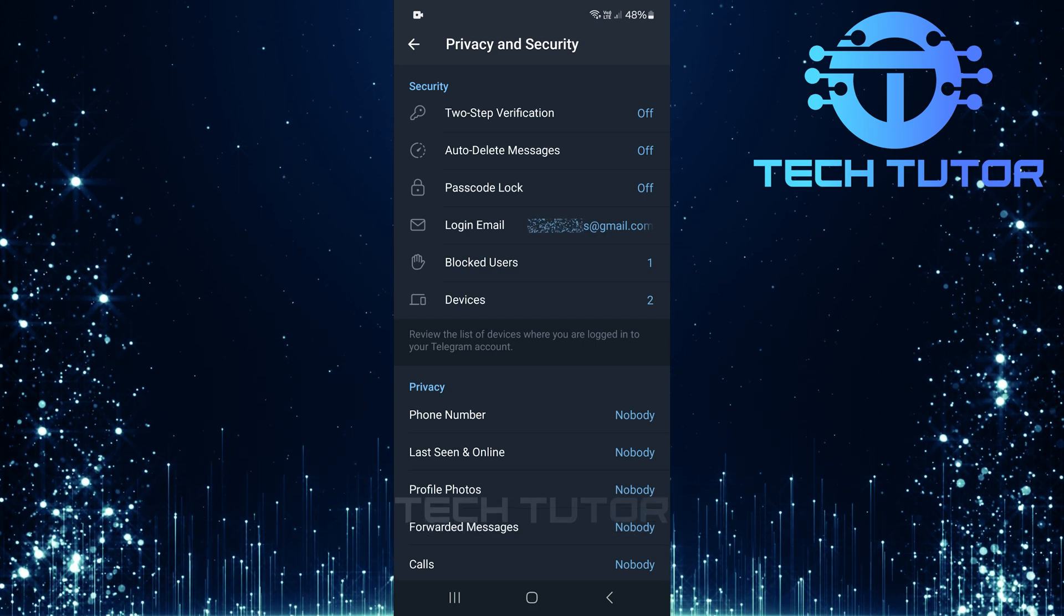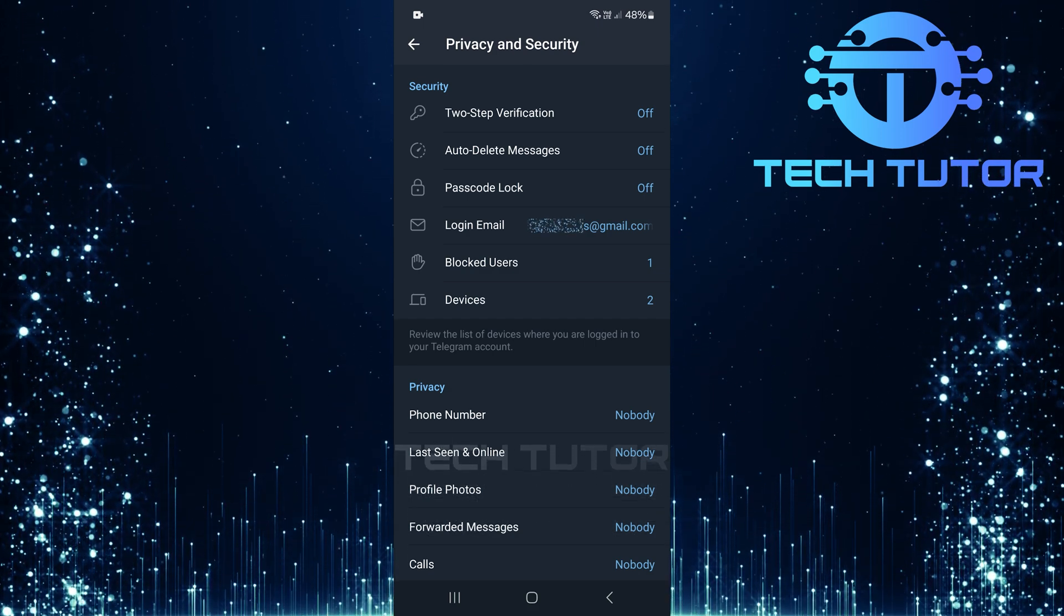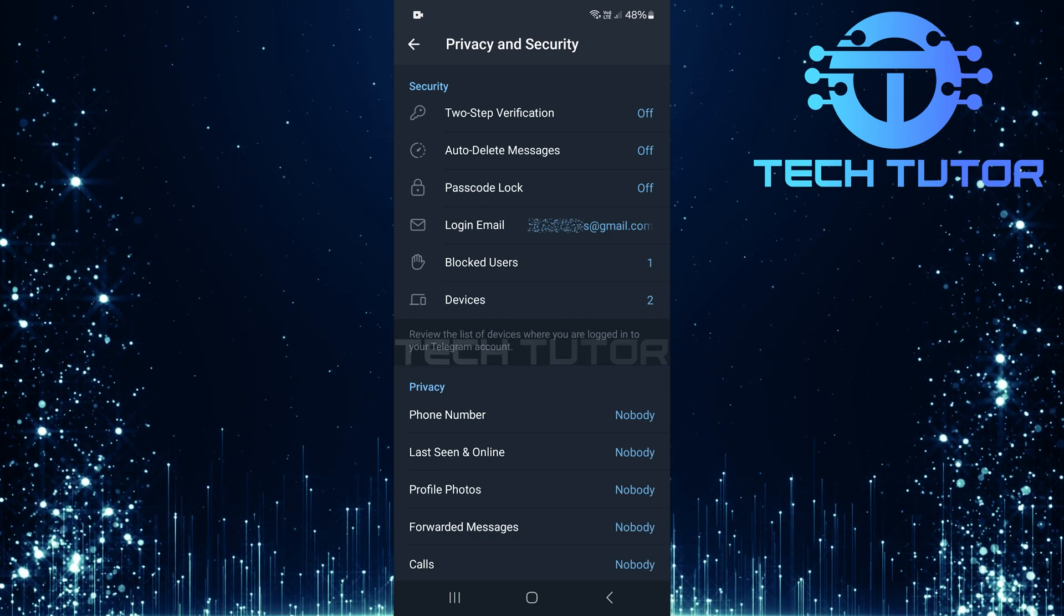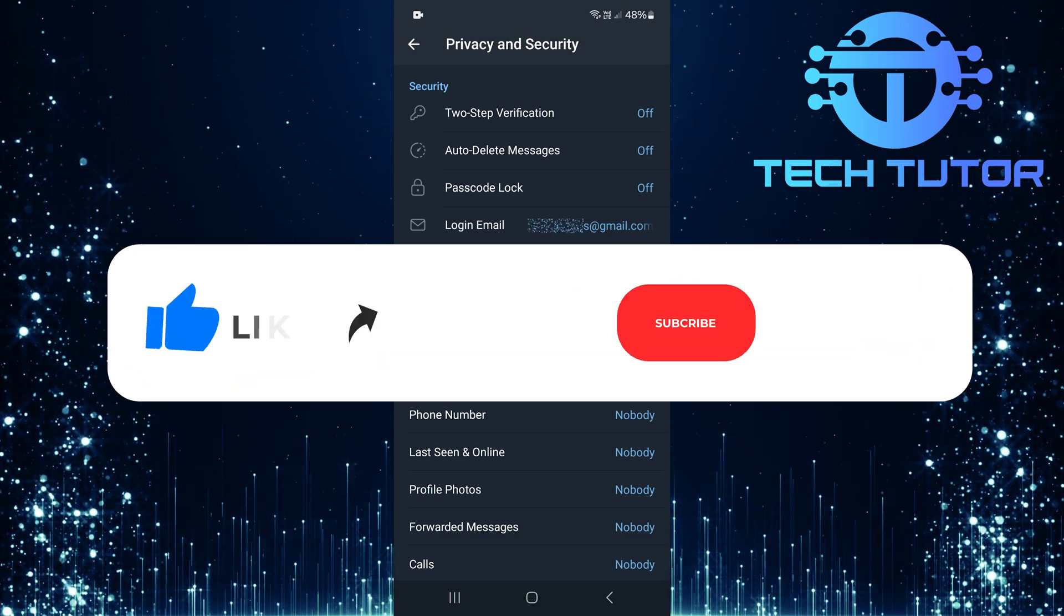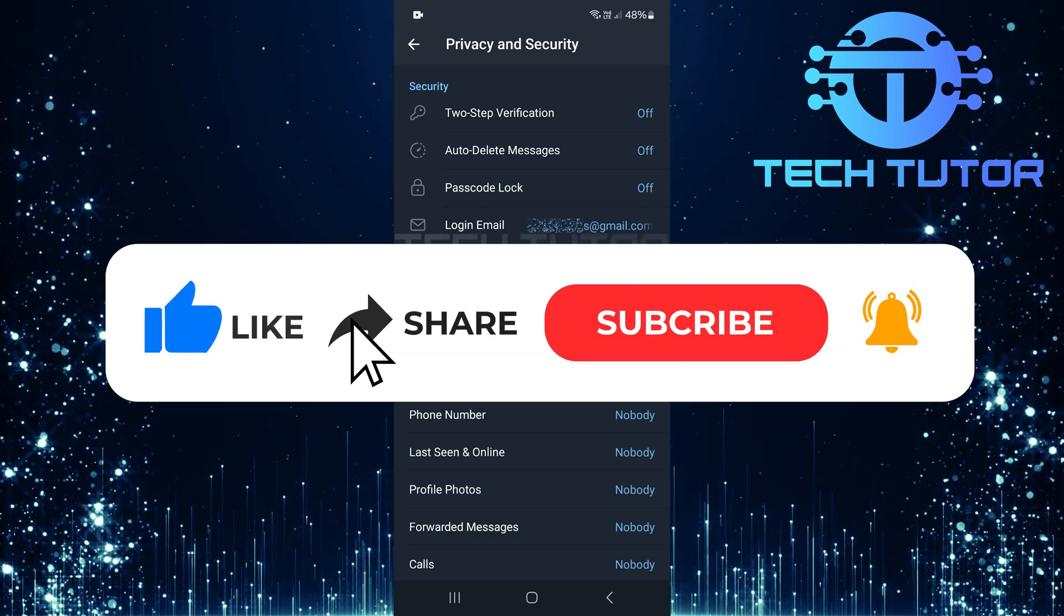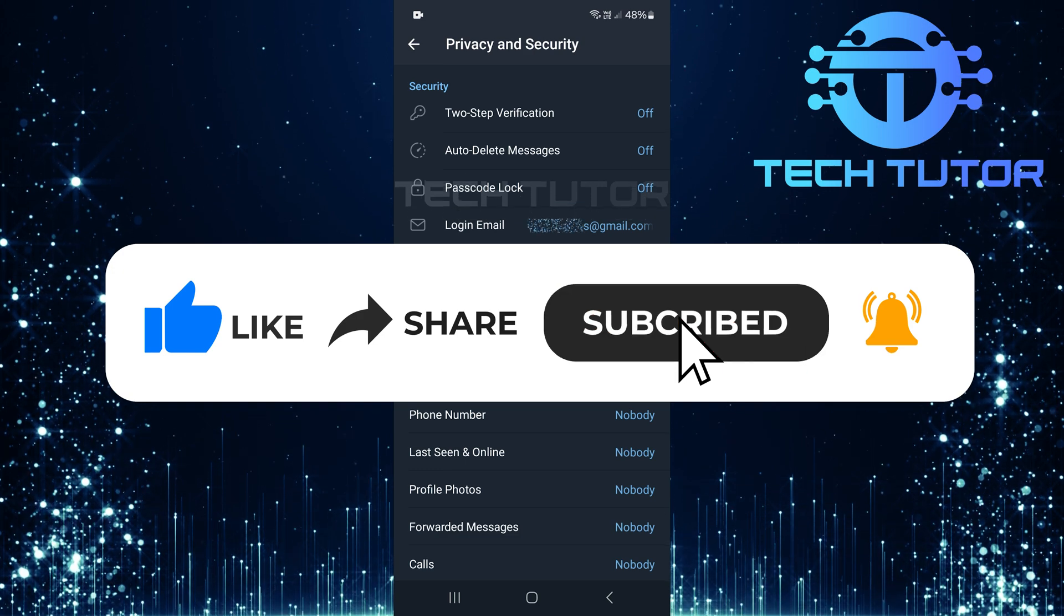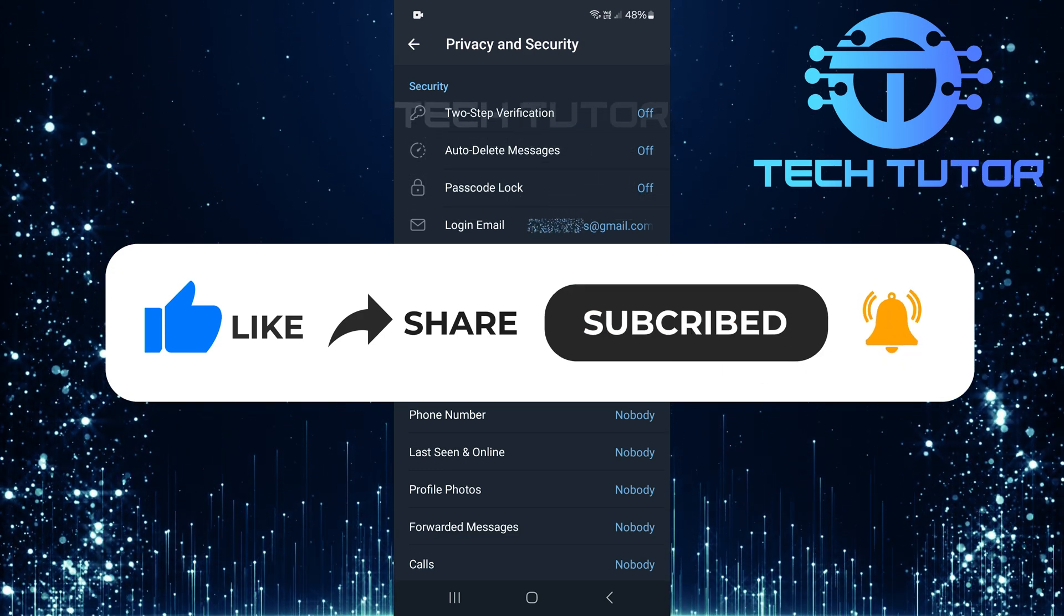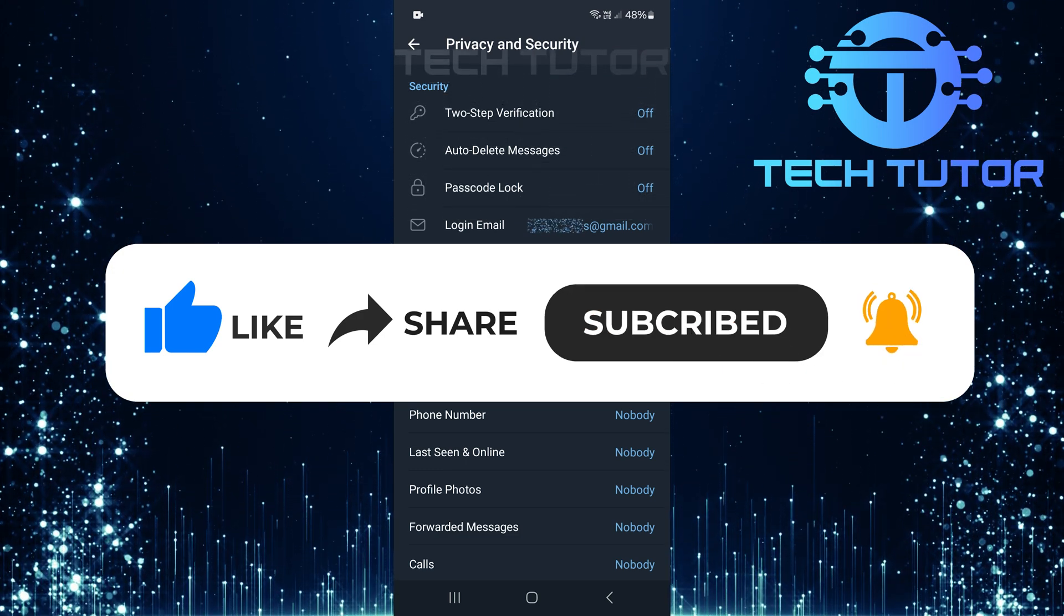So that wraps up this tutorial. If you have any questions about this whole process, please let me know in the comments section below. And if this video helped you out, please give it a big thumbs up and subscribe to this channel for more tutorial videos like this one. Thank you so much for watching and have a good day.